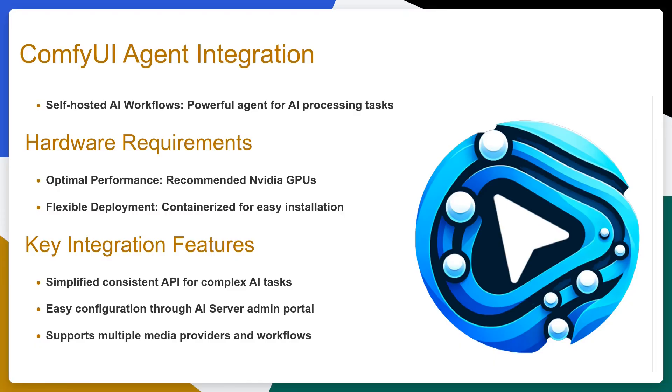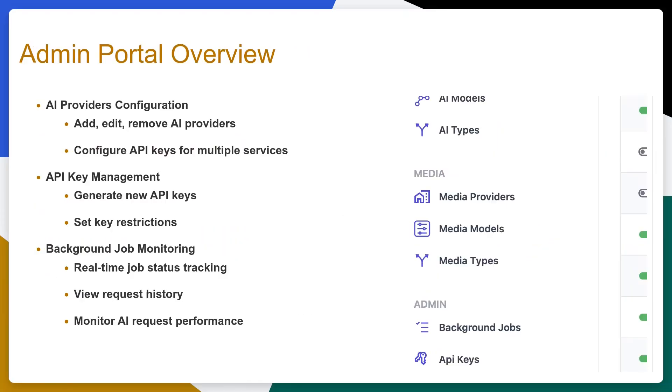All of these modalities are then able to be run on your own self-hosted ComfyUI agent, which we have containerized for ease of deployment. Like running LLMs, these modalities generally require specific hardware like NVIDIA GPUs to run in an optimal way, and we've designed the installation process of the ComfyUI agent so it can be easily installed on separate hosts and prompt you to register with your own running AI Server to act as a media provider.